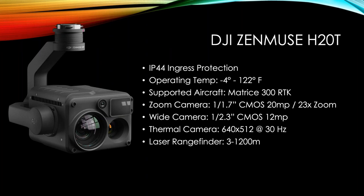The wide angle is a 1 over 2 thirds inch CMOS with a 12 megapixel sensor. And when we're doing like photogrammetry with the camera, we're typically using that one as it's a wide sensor. And the thermal camera is a 640 by 512 at 30 Hertz. The thermal camera is really good. And both models have the laser range finder, which has a range of three to 1200 meters. So pretty impressive there.